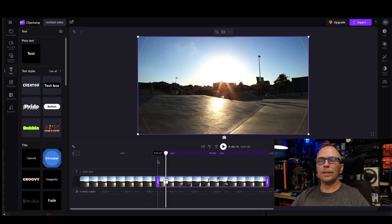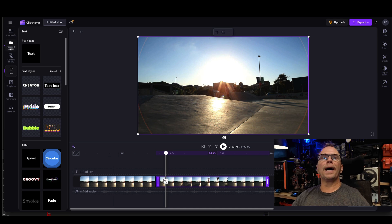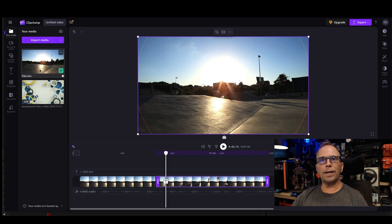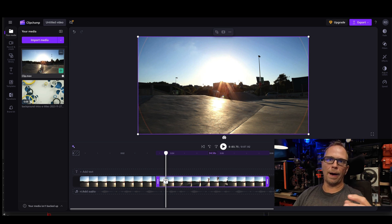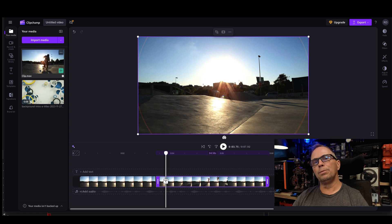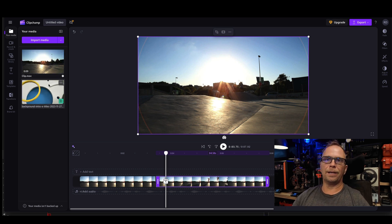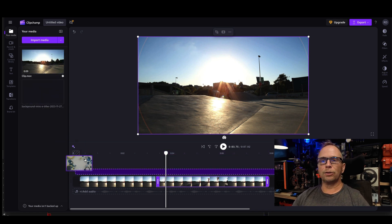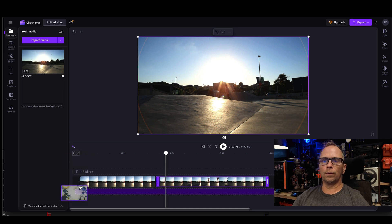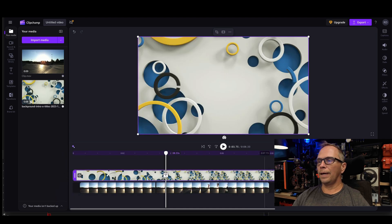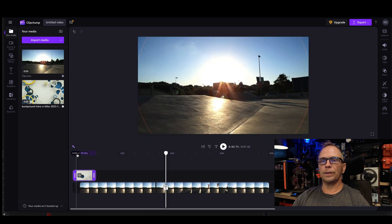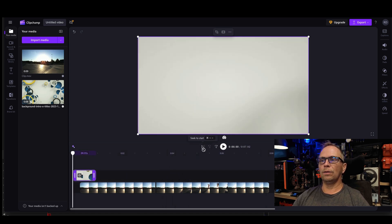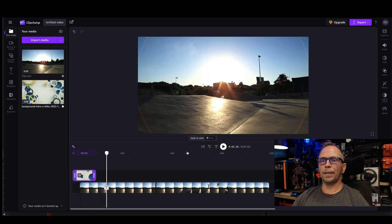Now to add the intro cards, I'm going to go back to my media here. It says your media. One thing I want to tell you is that your media is going to be for that project. If you go to a new project, you won't see this media here. So I'm going to drag my intro card over down here and this intro card is going to come in and I'm going to rewind this all.